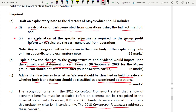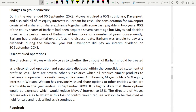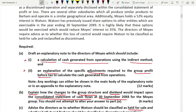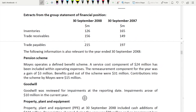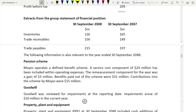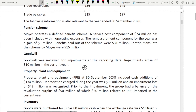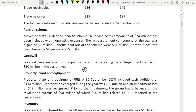The discontinued operations and group structure changes come under Part B, so I'm not reading those for Part A. I only need the items relevant to the calculation. My starting point is profit before tax, then I make adjustments. I can see inventory, receivables, and payables have changed. I also need the pension scheme, goodwill, property plant and equipment, and inventory — four items.